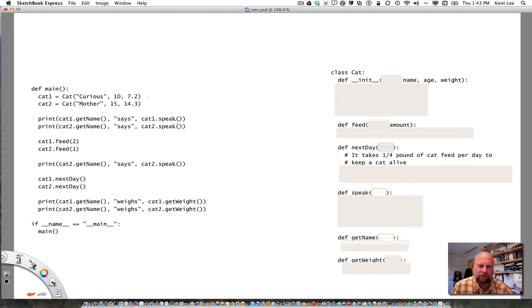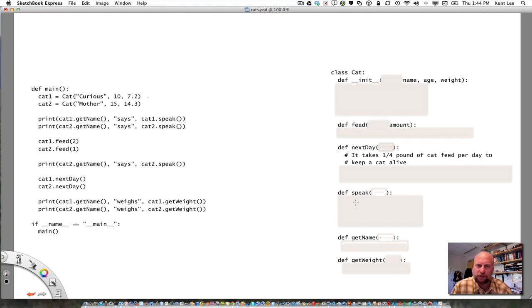I can also have my cat speak. I'm going to have it say meow if it's hungry — if there's nothing in its stomach — and purr if it does have something in its stomach. I know there is a method called speak that will return what the cat has said, either meow or purr. I can call it because I've defined a speak method that's part of the cat class. There's nothing inside the parentheses, and when I say cat2.speak(), I'm going to call the speak method on cat2.